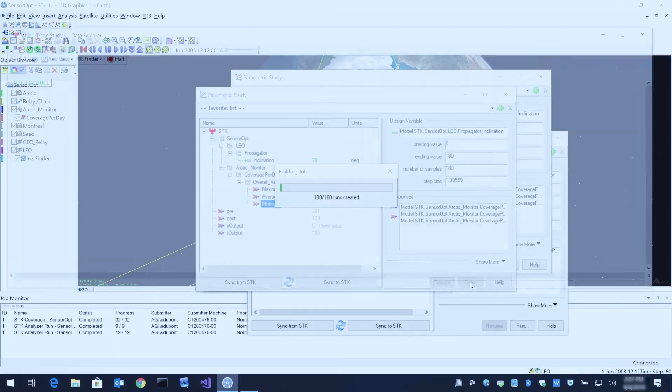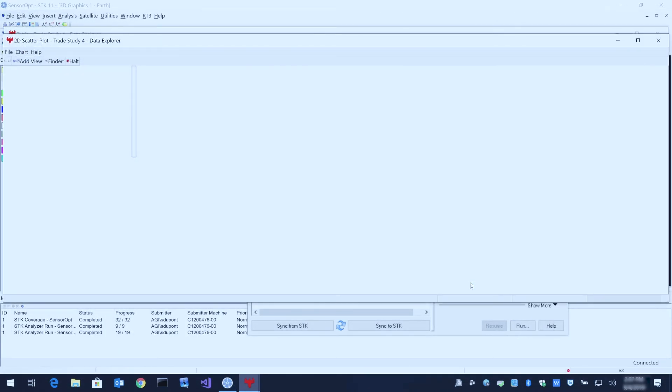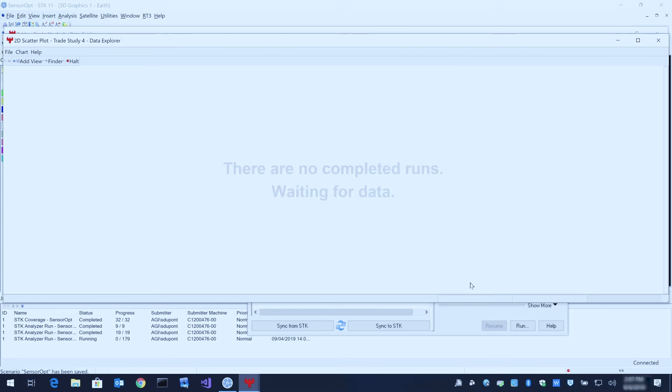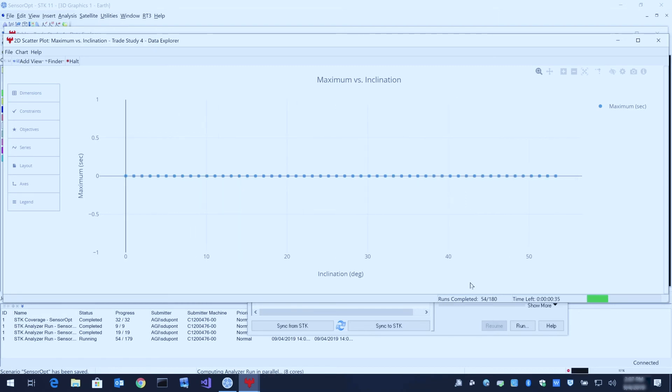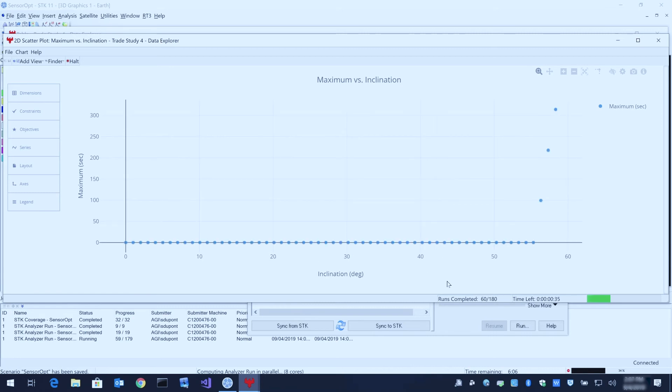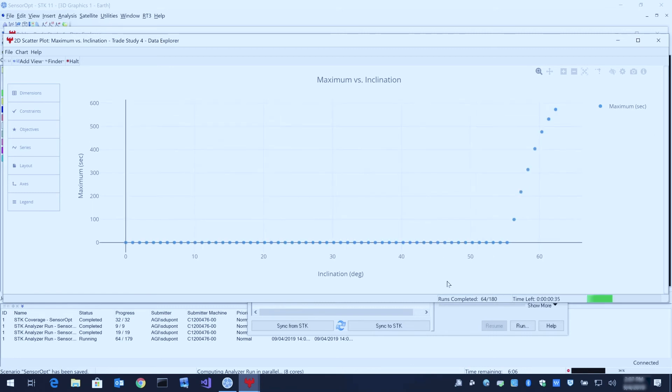This will do the same computation but in parallel. Instead of computing one point at a time, we're going to be able to compute up to 8 at once. You can see here, even on the 2D plot, these points are populating much more quickly.